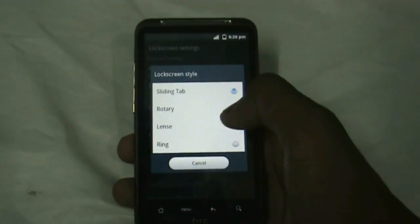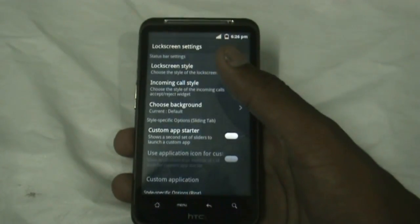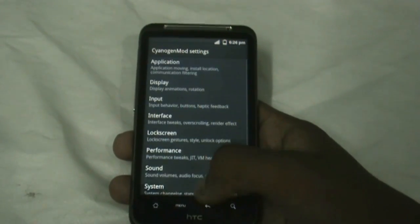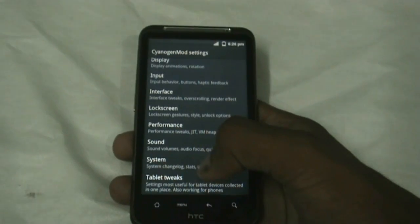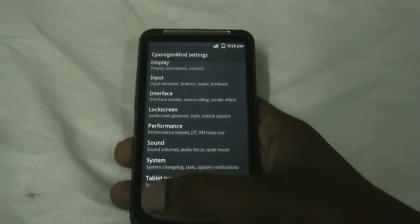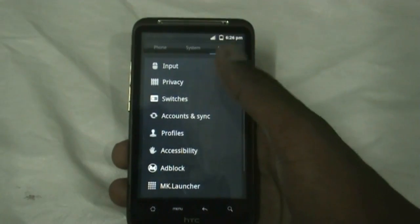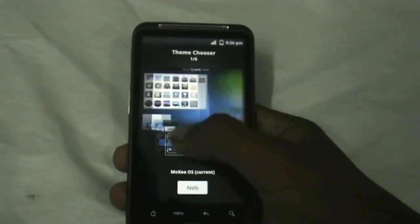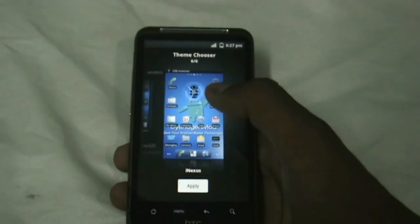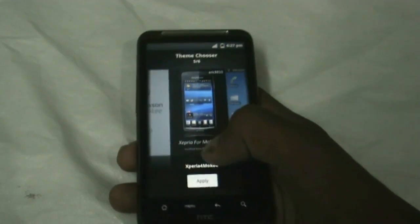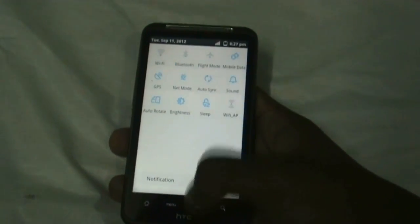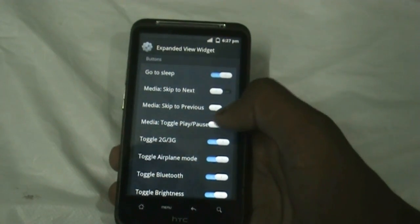You also get different lock screen styles like the sliding tab, rotary lens, and ring, each having different options. You get different options for your sound system and tablet tweaks. In the Personal menu you get a Theme Chooser option with different options like Motoblur, Sense, Nexus, and Xperia — just try them all and change your settings by enabling or disabling them.